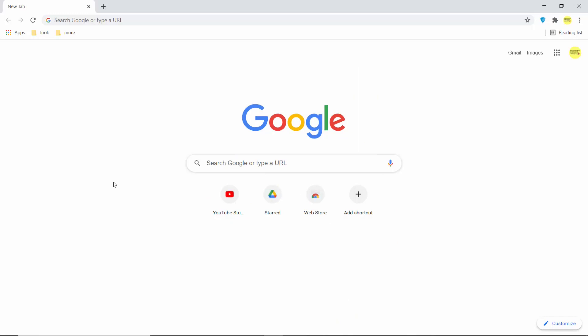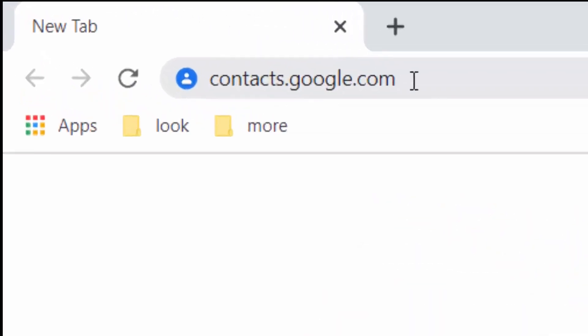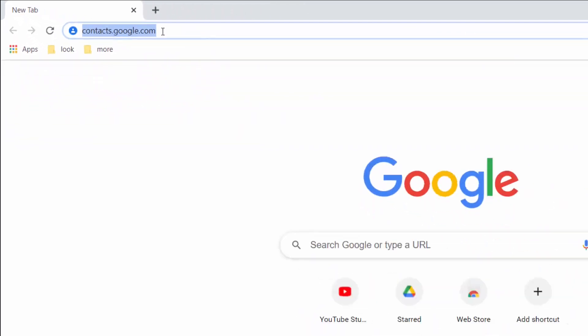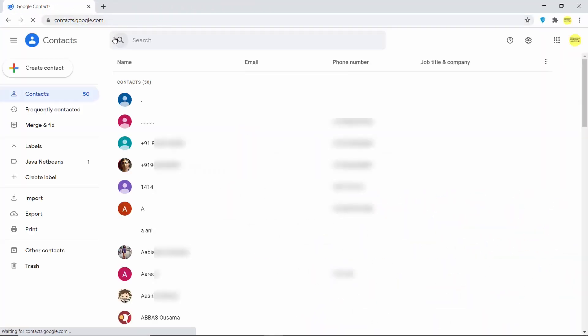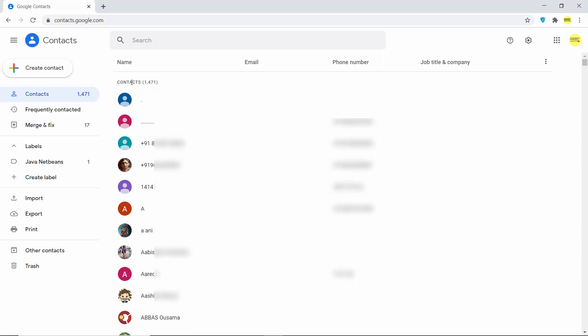Now once you have synced all the Google contacts, you can go to your browser. You can even go to the browser of your Android phone. Here, type contacts.google.com and press Enter, which is going to open this website. Here you will be able to see all your contacts. In my case, I have so many contacts here. I hope you've enjoyed this video and I will see you in the next video.